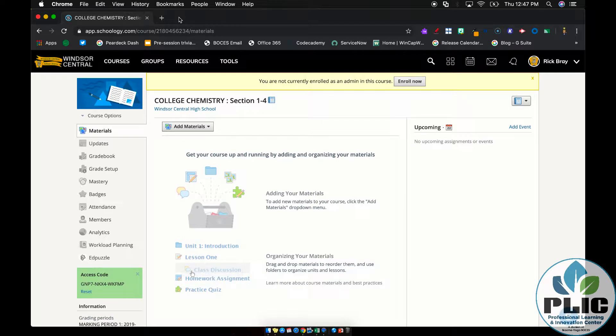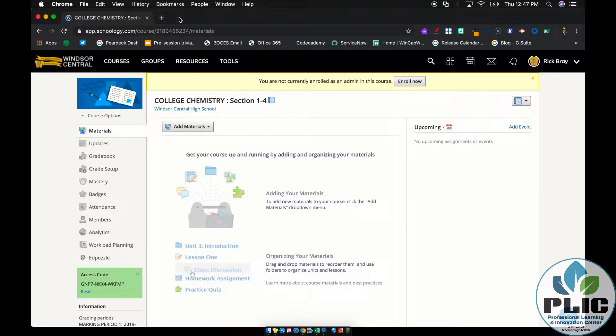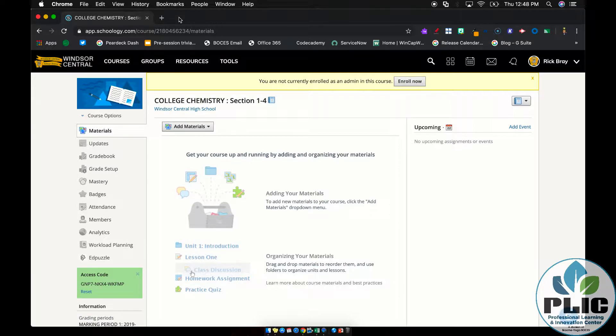Hi everyone, Rick Bray with Broome-Tioga BOCES. One piece of feedback we've heard from many of our Enterprise Schoology districts is that it's great how Schoology automatically makes your courses and enrolls the appropriate students thanks to the fact that the Enterprise version of Schoology talks with the student information system in your district.